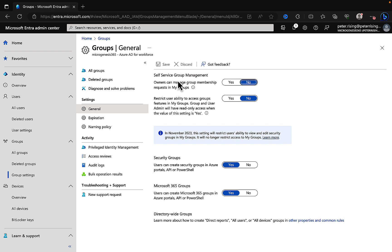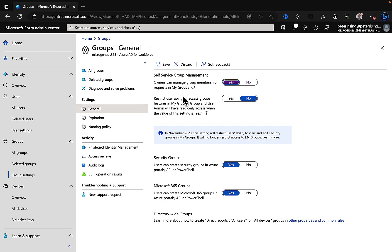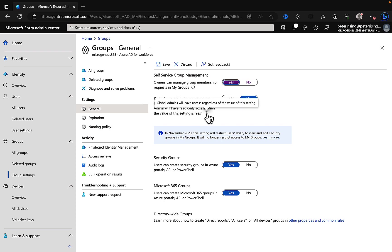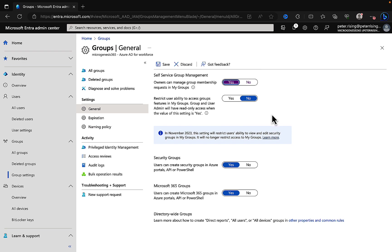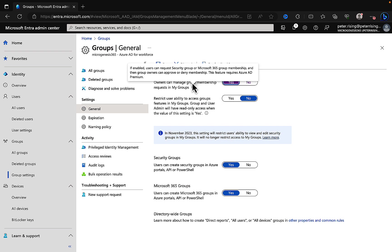Here we have things like self-service group management. Owners can manage group membership requests in my groups, so take away some of the administrative burden from your organization and allow users to self-serve. We can toggle that one to on. Restrict user ability to access groups features in my groups. Groups and user admin will have read-only access when the value of this is set to yes. Always look at these informational tips to get more info on the feature. Many of these things you have to have Azure AD premium, but hopefully Azure AD premium or Microsoft Entra ID premium is more of the standard these days.